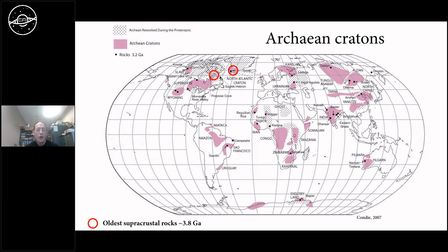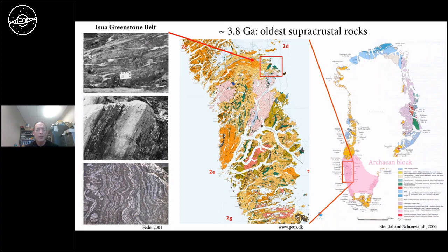There are some places around the world — only two — where you find supracrustal rocks of a very ancient age: one place in Greenland and the other in northern Canada. In Greenland there's a famous locality known as the Isua Greenstone Belt, studied for many decades. It exposes pillow basalts, sandstones and shales, iron formations — rocks indicative of deposition in some ocean.